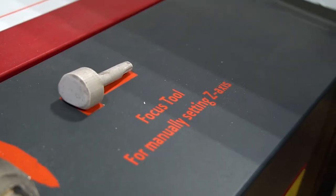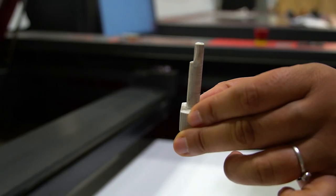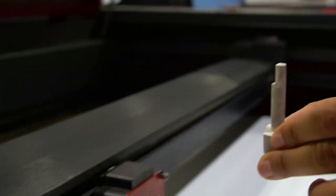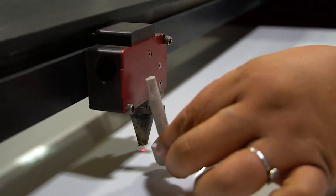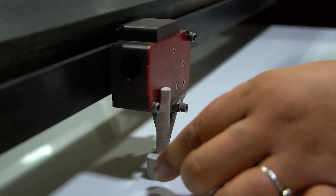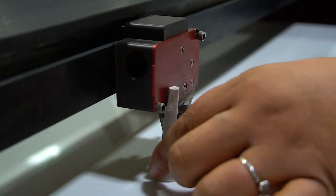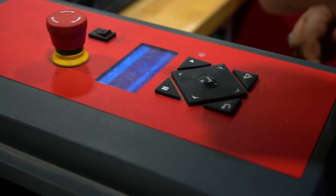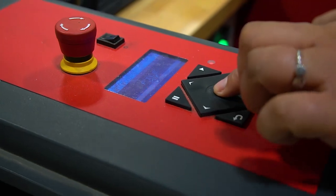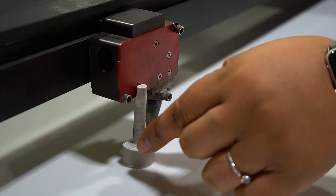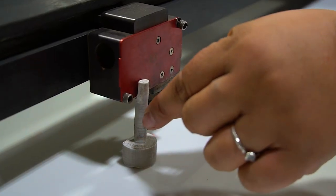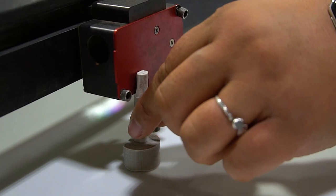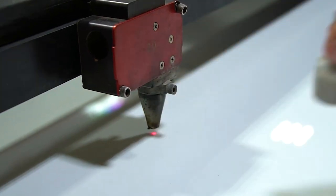Now we're going to use the focus tool. The laser cutter has three dimensions, X, Y, and Z. You want to make sure that you have accurately determined the distance from the laser to the material that you are laser-cutting.